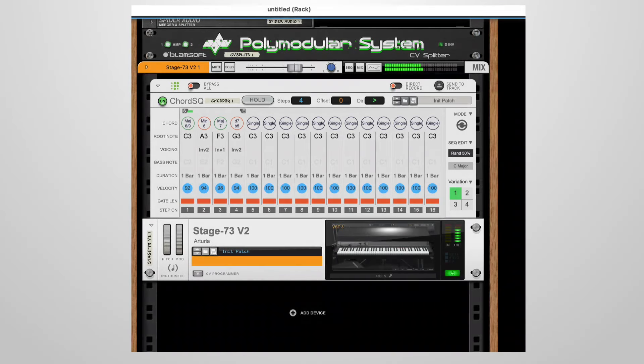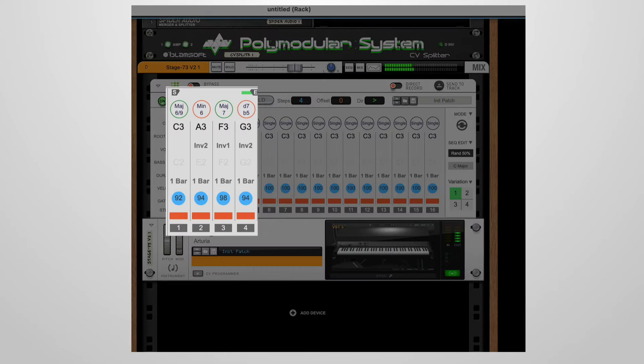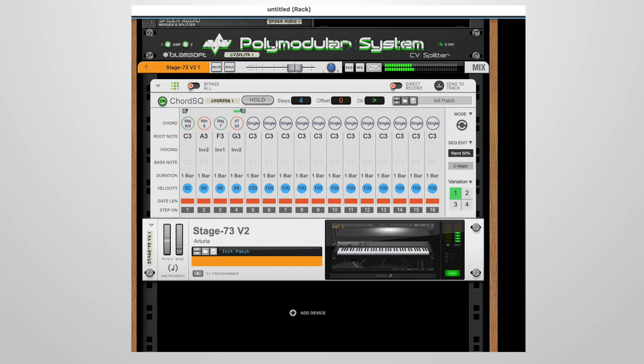Once we have the basic progression, we can use scale chords to spice things up. Like this for example. We used some chord substitutions from the scale chords menu and adjusted the voicing.